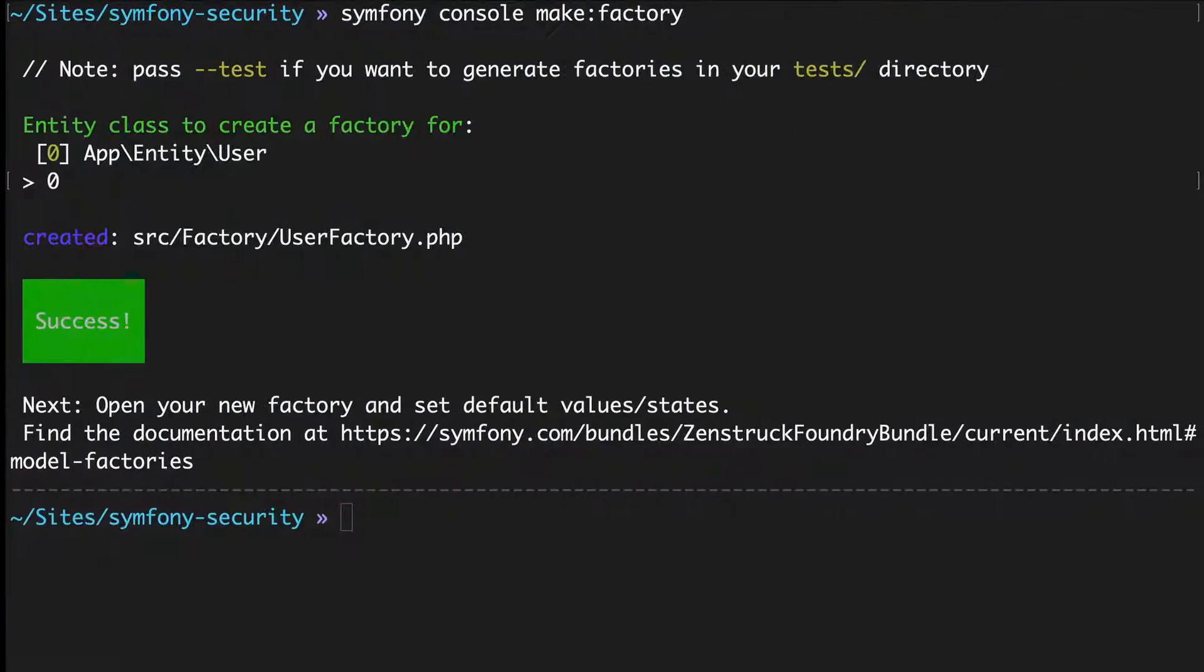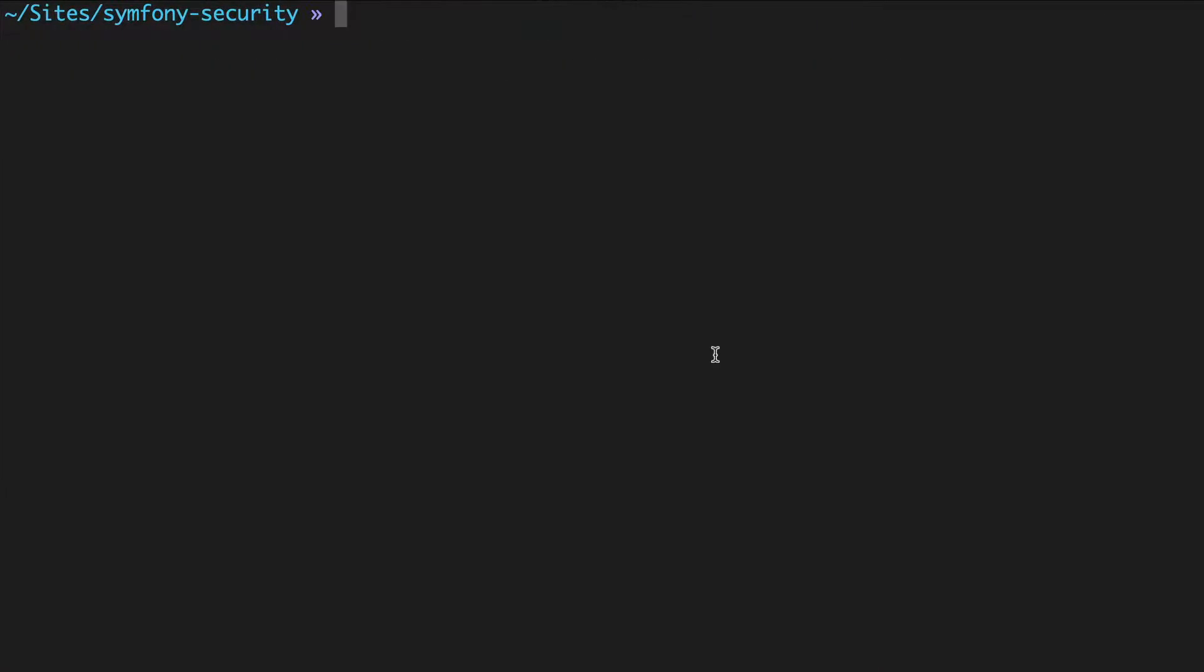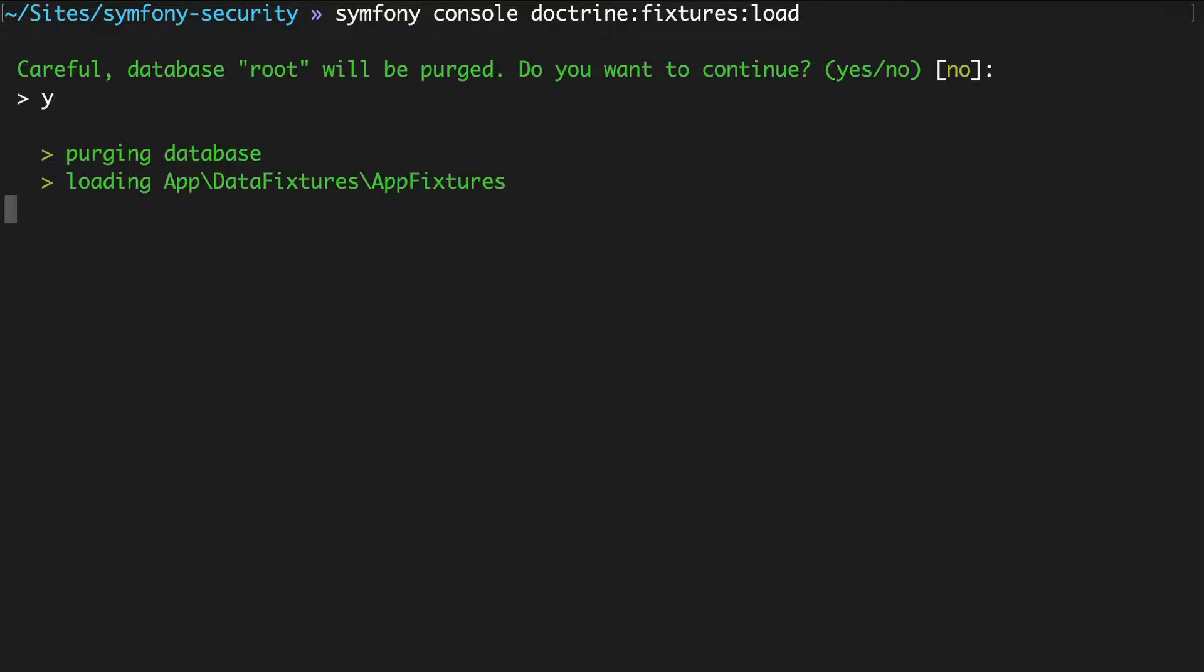Run symfony console doctrine:fixtures:load. No errors.